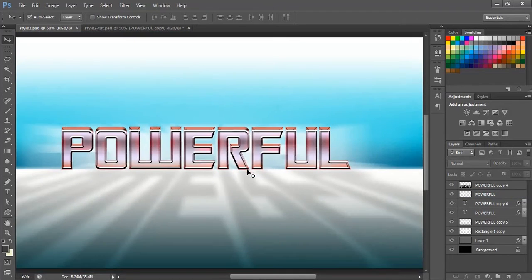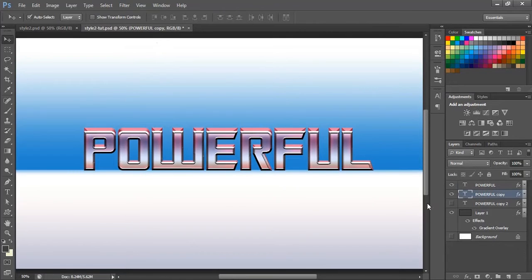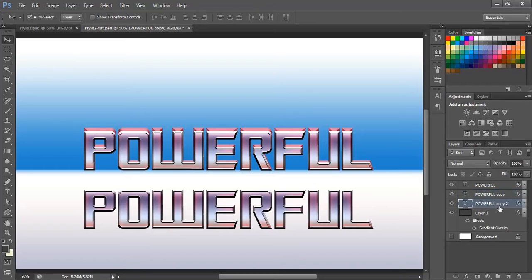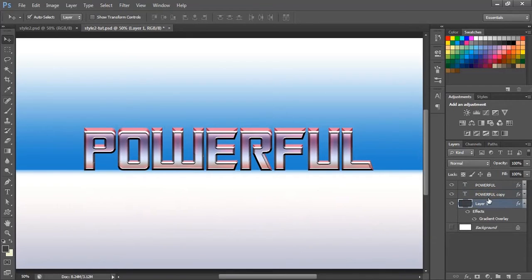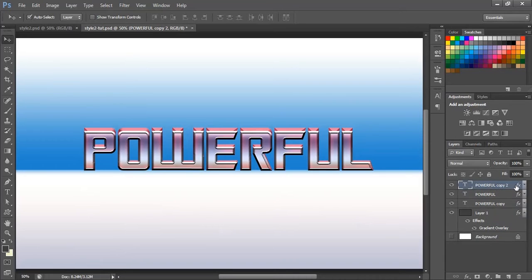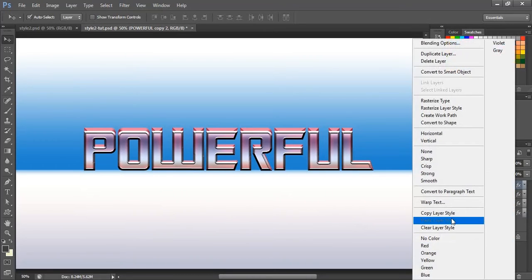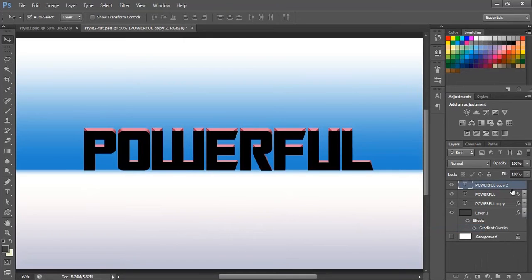So far we have given the depth to this text. Now we have to create the glow and the shadow part. We need another copy of the text, so delete the extra one we don't need. Duplicate one of the existing layers and clear the layer style. Use Ctrl+T for transform, then zoom out.